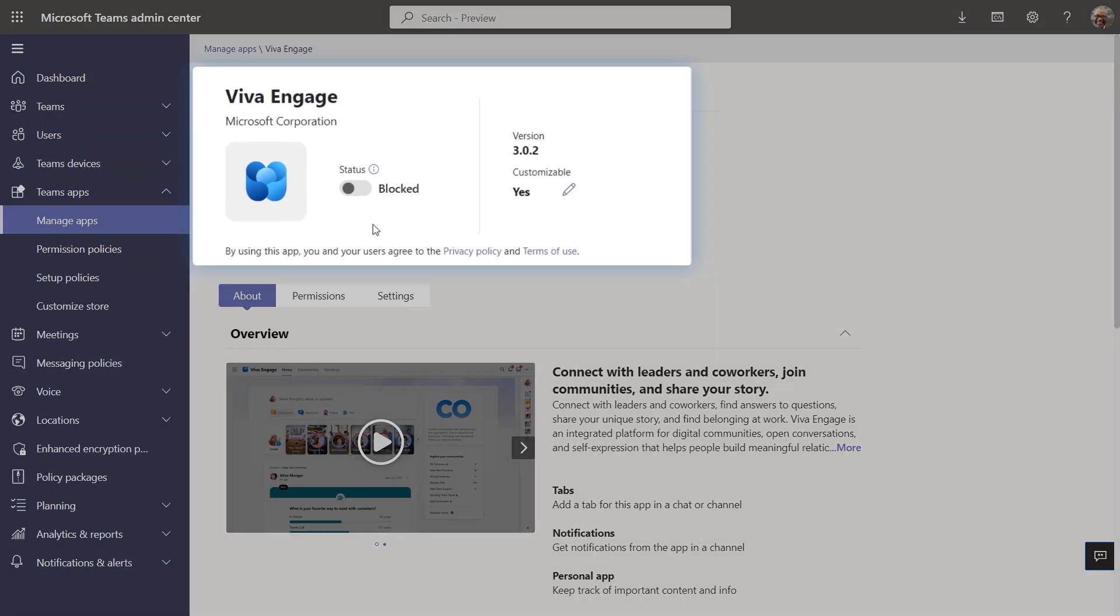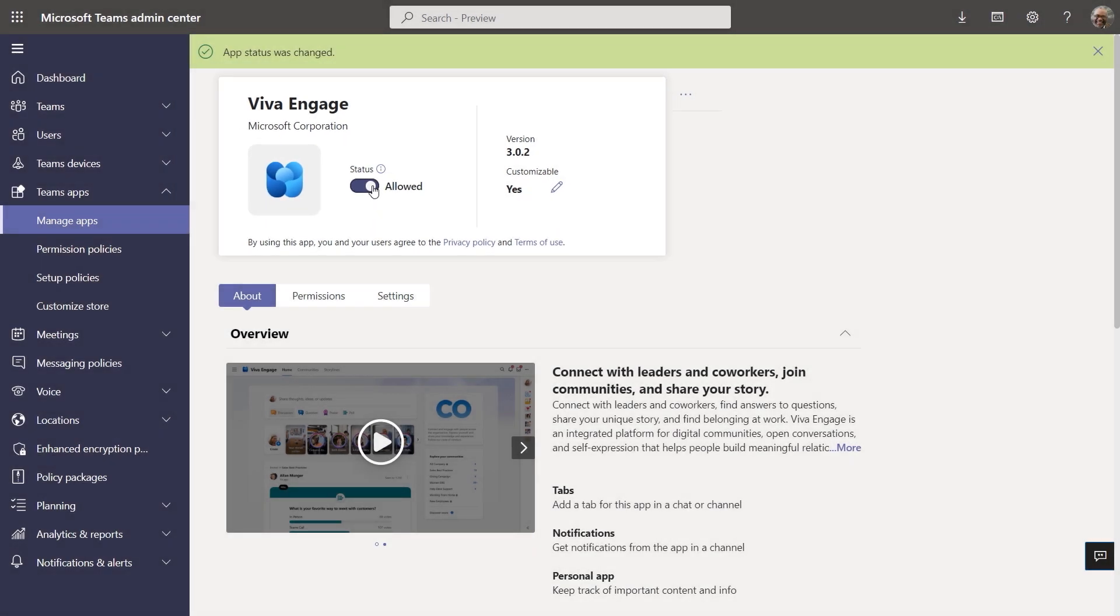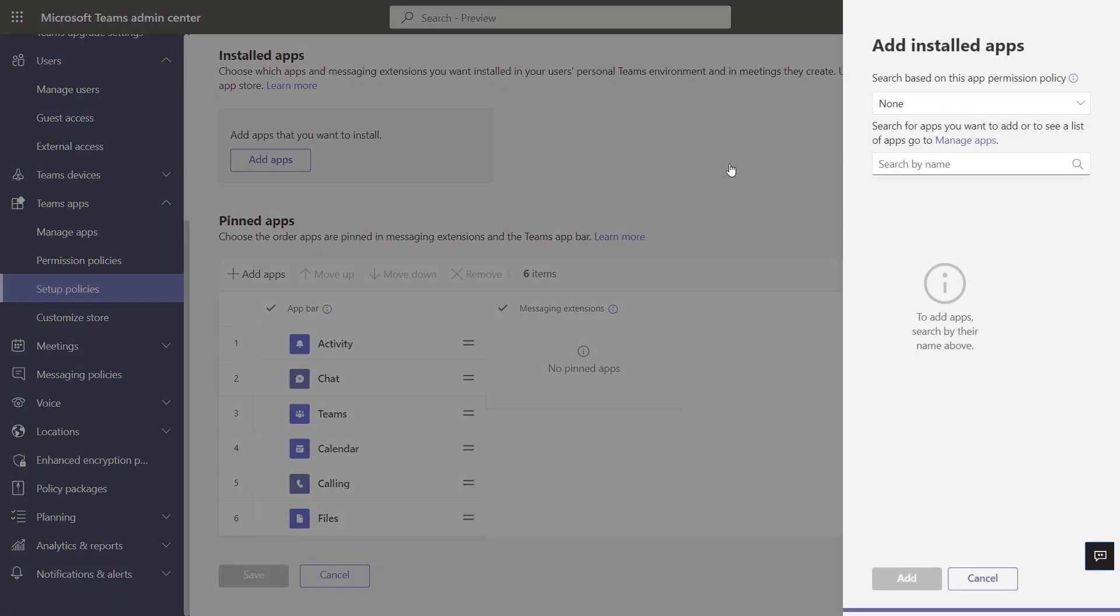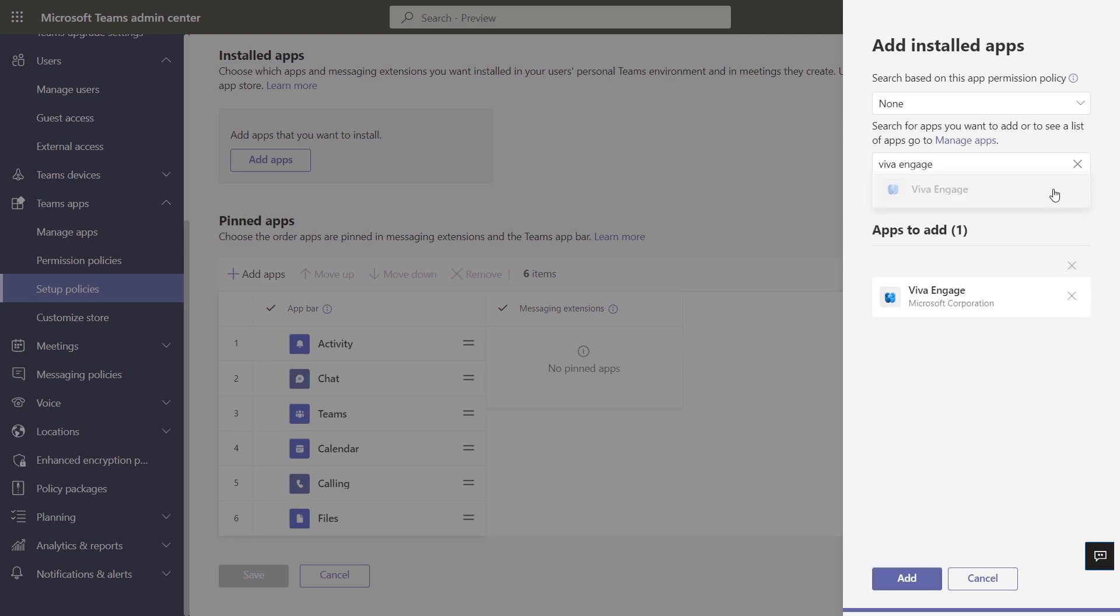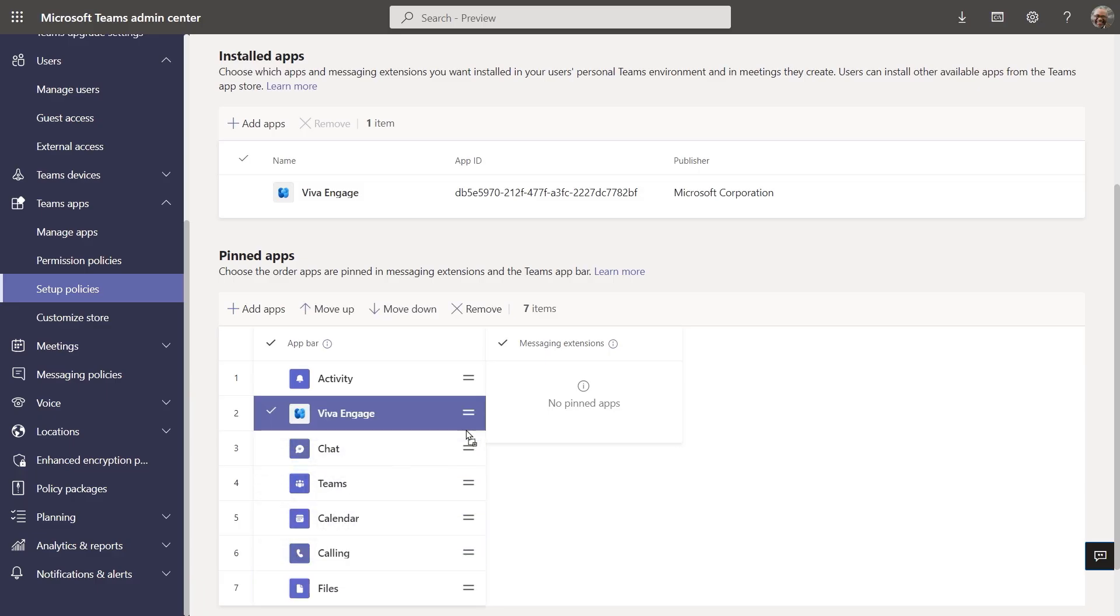First, since this is a Teams app, in the Teams admin center, you have control over app availability for users. And you can pre-provision the Viva Engage app for Teams. We recommend pinning it, so that it's always visible in the Teams app bar.